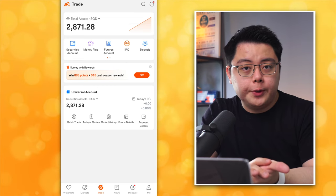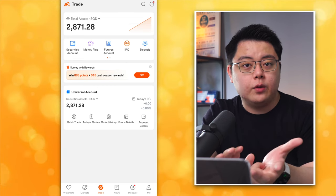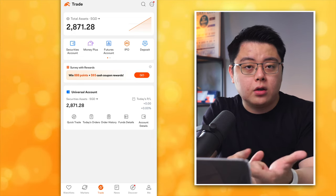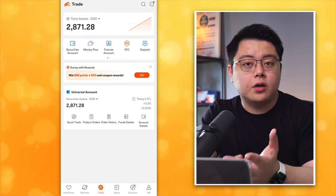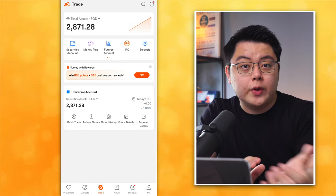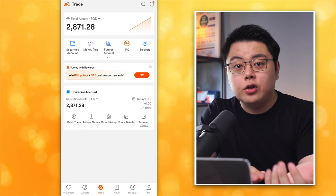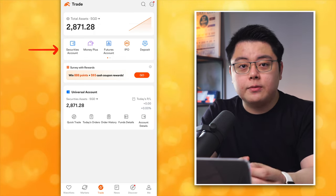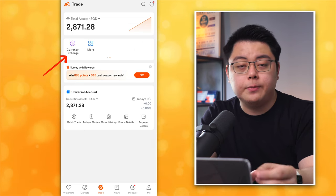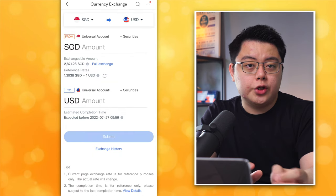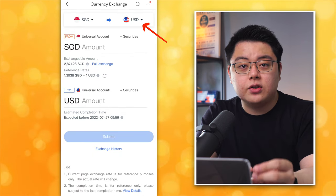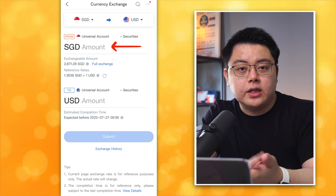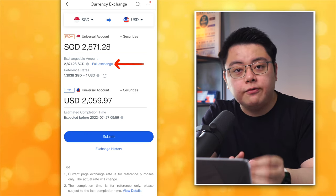I've shown you how to open your account and fund it via bank transfer and Wise. Give it one or two business days and you should see your SGD cash in your Momo account. Before you can trade US, Hong Kong, or China stocks, you'll need to convert your currency. For example, to trade US stocks on NASDAQ or NYSE, convert your SGD cash to USD. Go to the Trade tab, scroll to the Currency Exchange button with the purple icon, and click into it.